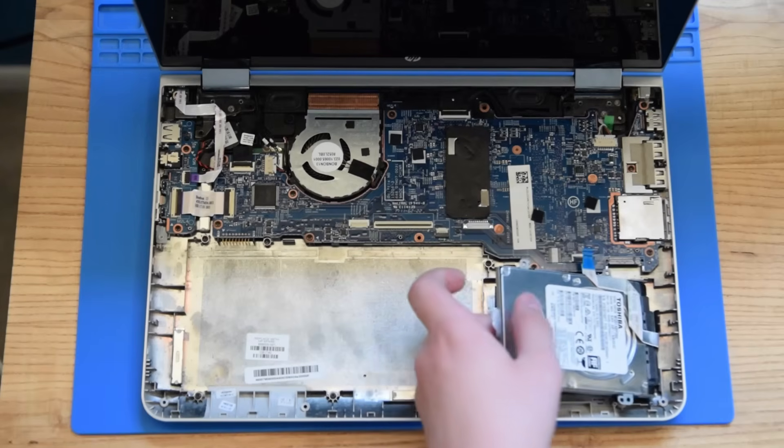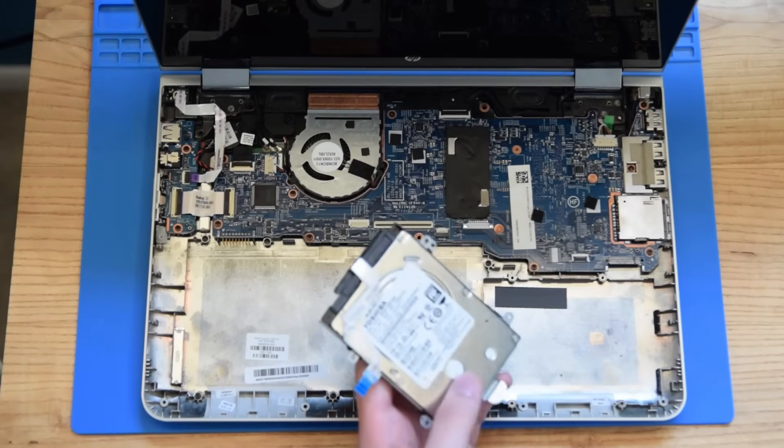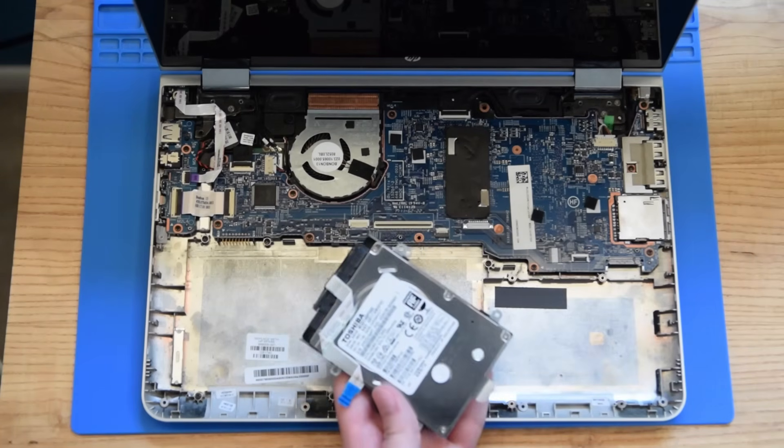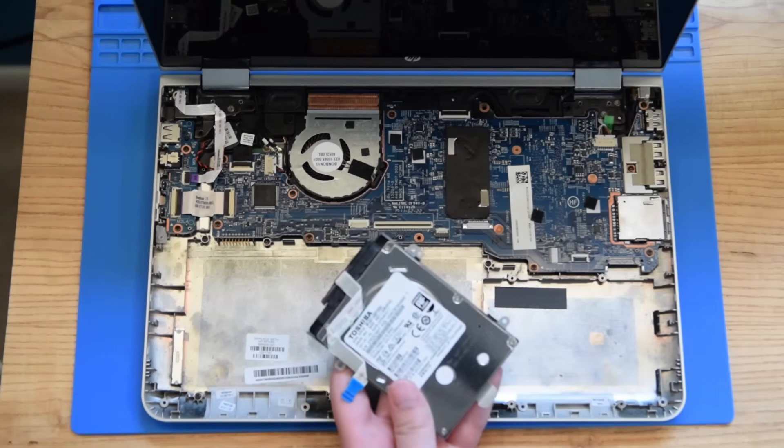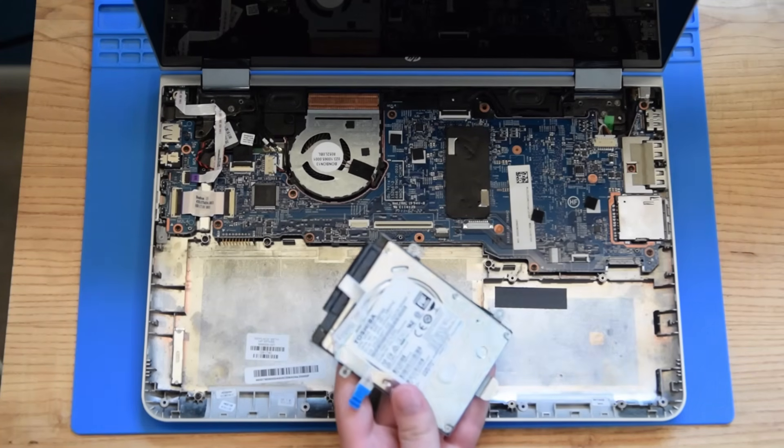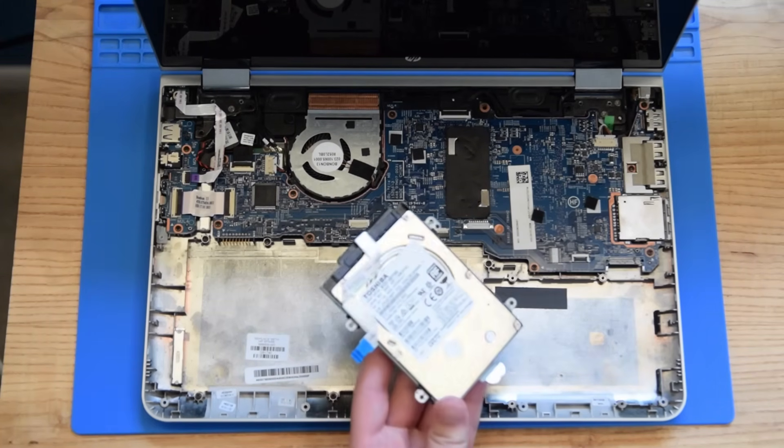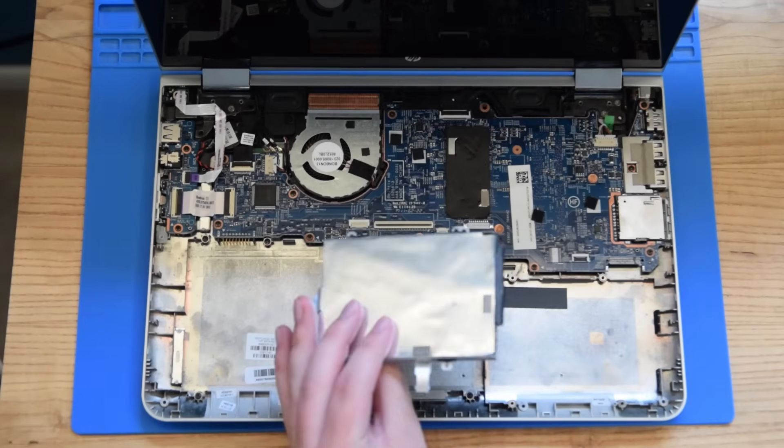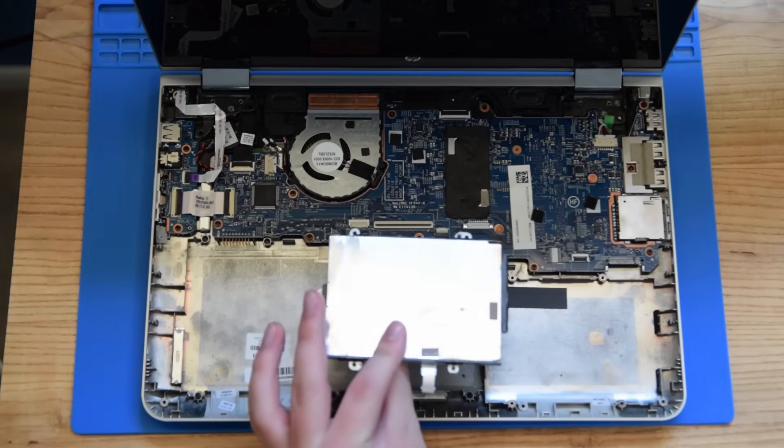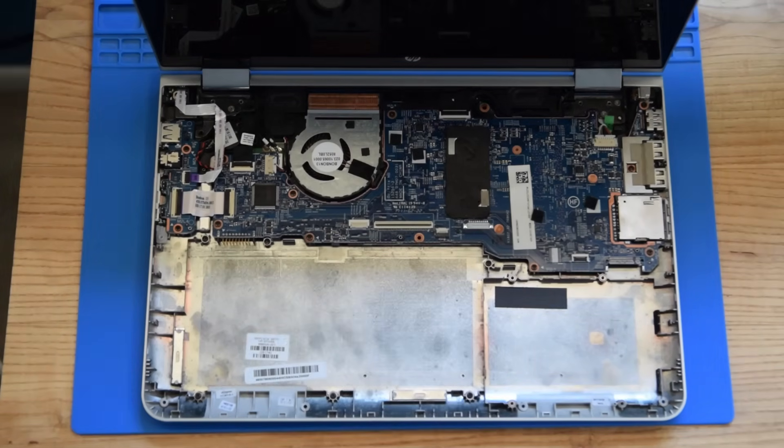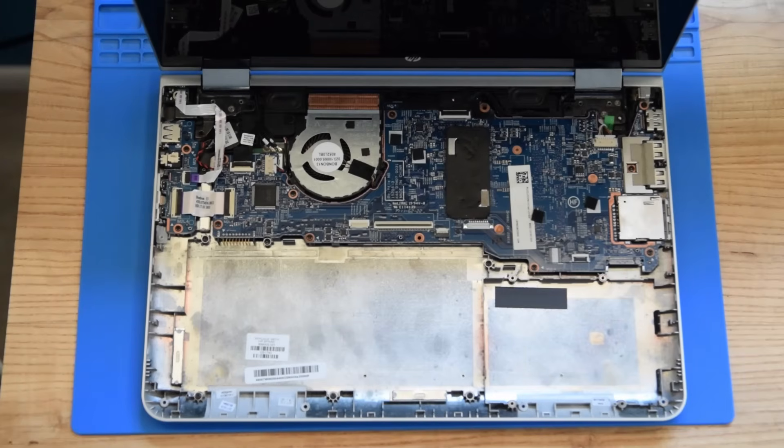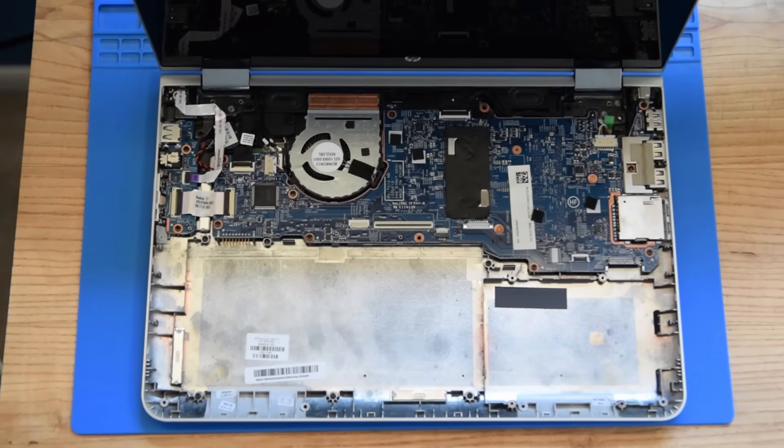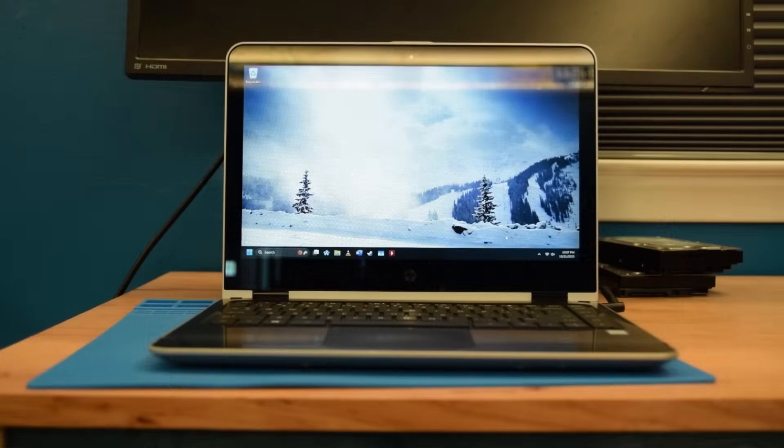Now, the logical solution, of course, is to just get a cheap SSD for it. But as you probably know by watching any of my videos, things aren't exactly logical around here. What if, instead of replacing the hard drive, we replaced the operating system?